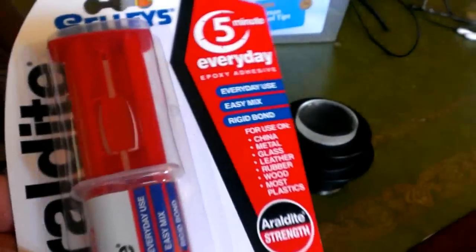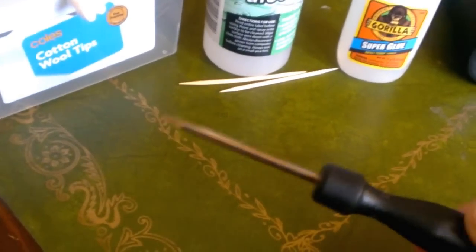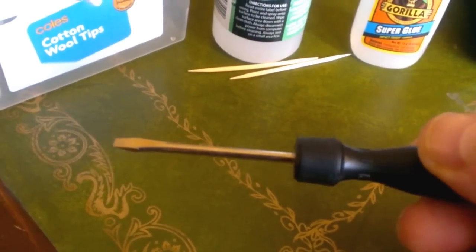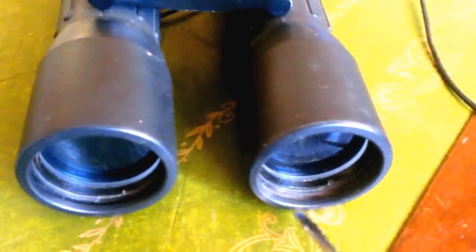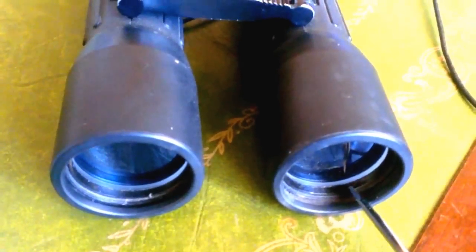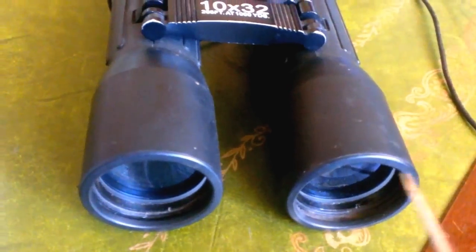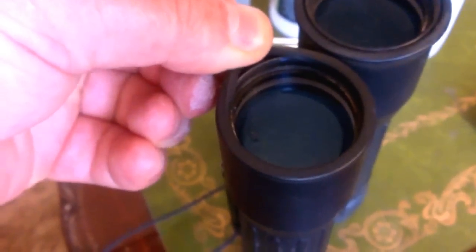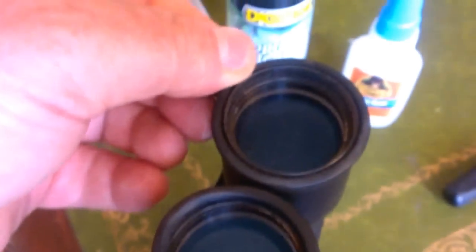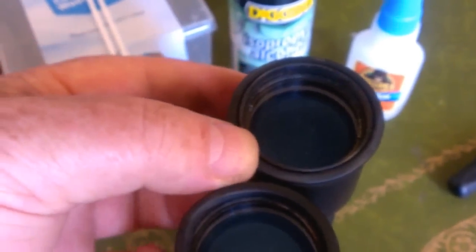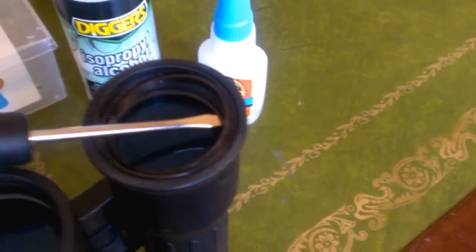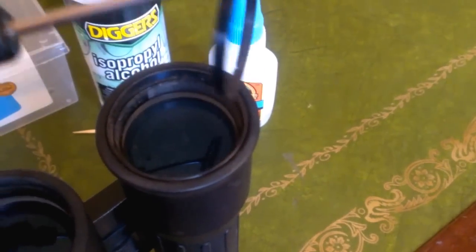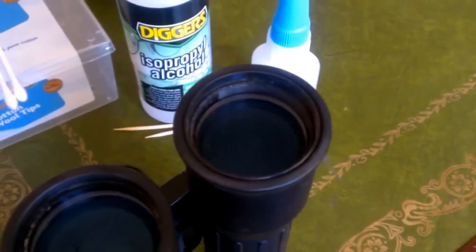To start with, get a really small screwdriver. If you look on the front of the binoculars there's a ring holding the lens in and it has a small slot. Put the screwdriver in that slot, turn that ring around and around and it'll undo so you can get the lens out. They have rubber cups over some of them - these ones are water protected, the rubber just peels back.